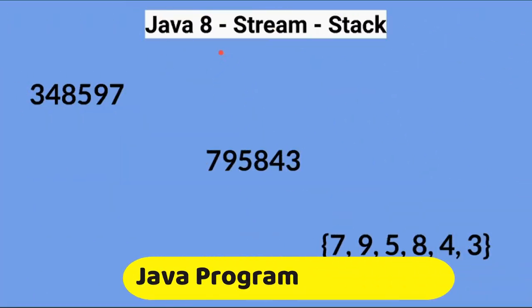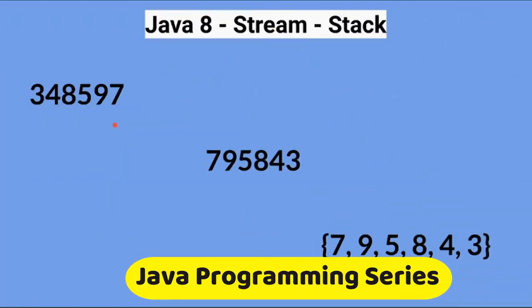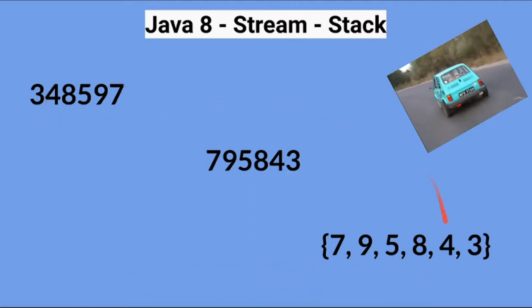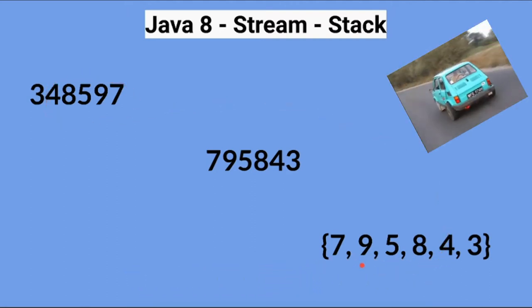Hi friends, in this video I'm going to write a small Java program to convert a number into a reverse array of digits.